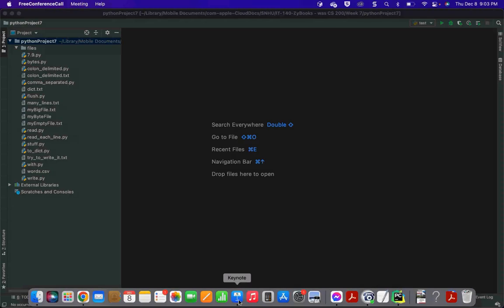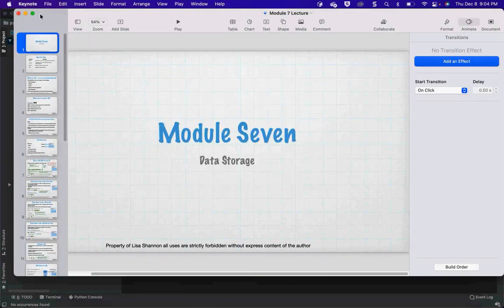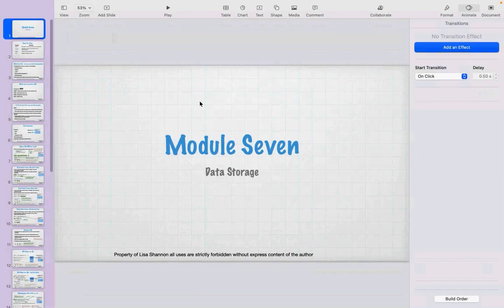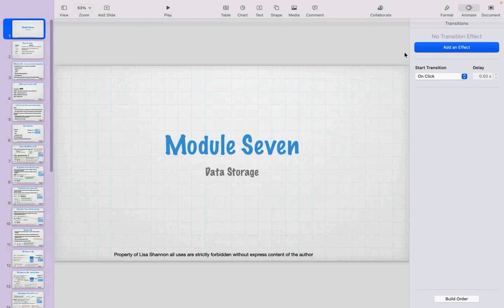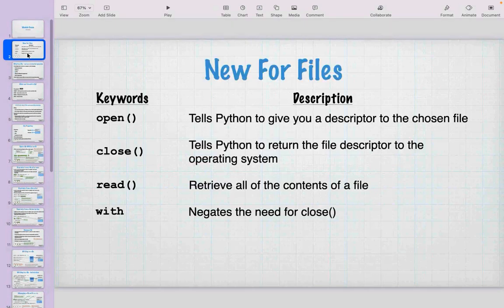Tonight we are talking about files, and files are a form of data storage. When you deal with anything — Microsoft Office, a movie program, any of that — you are creating a file. Almost everything on the computer system is a file, and so it is very important to understand how to use this storage.